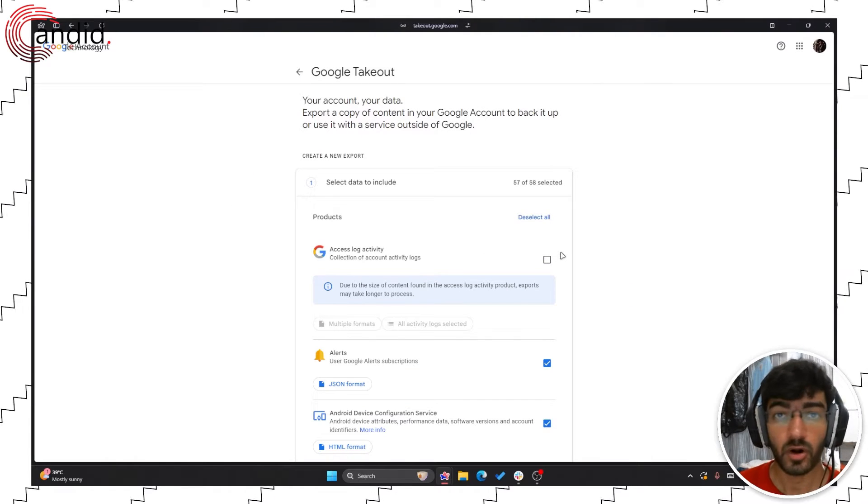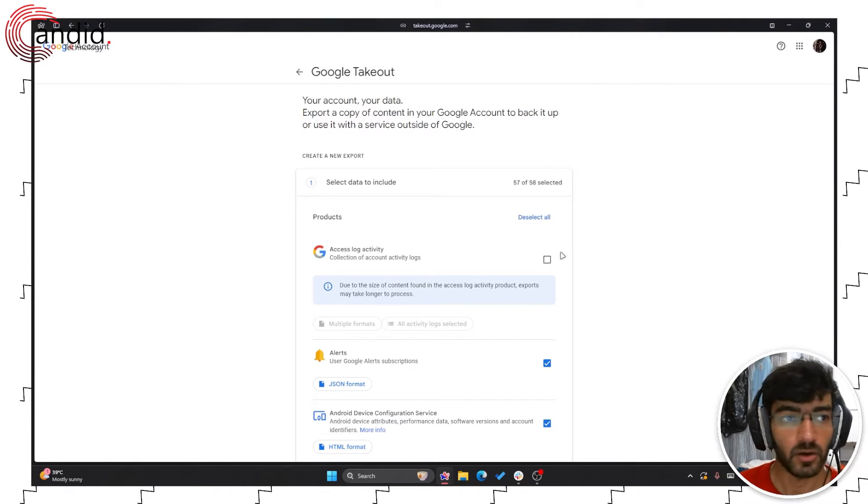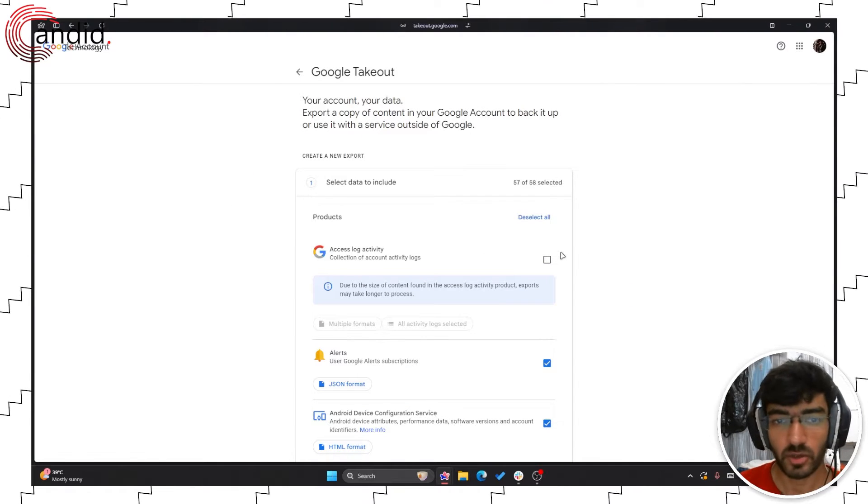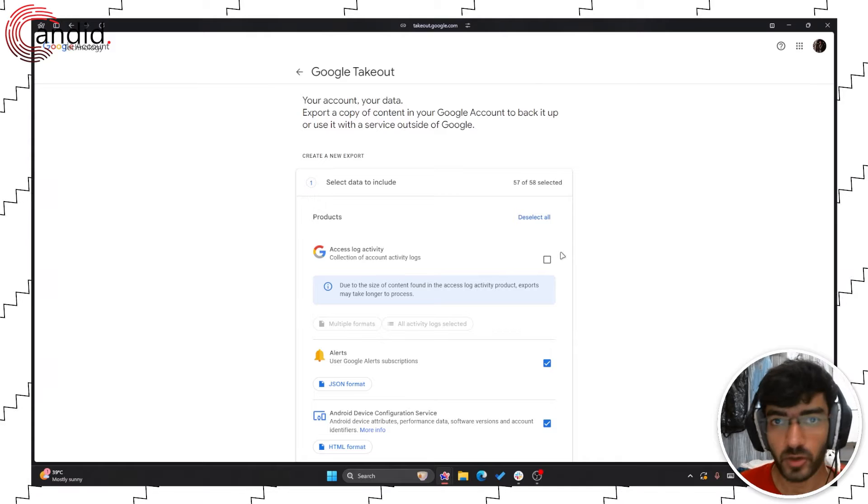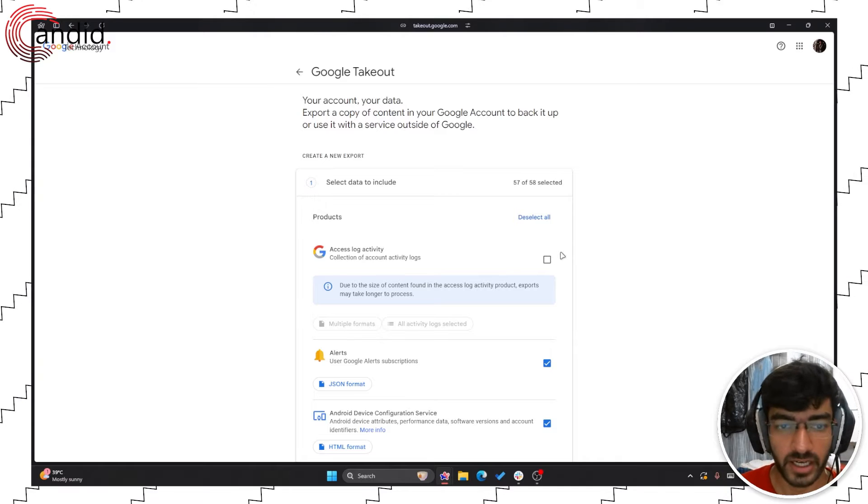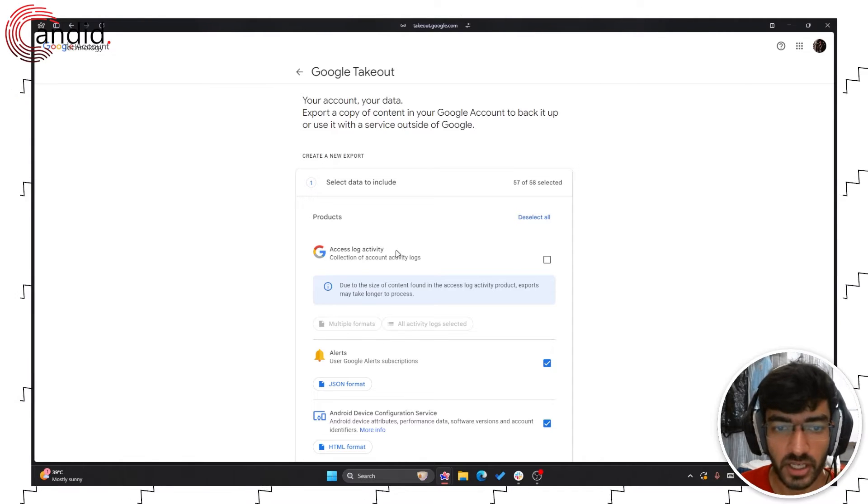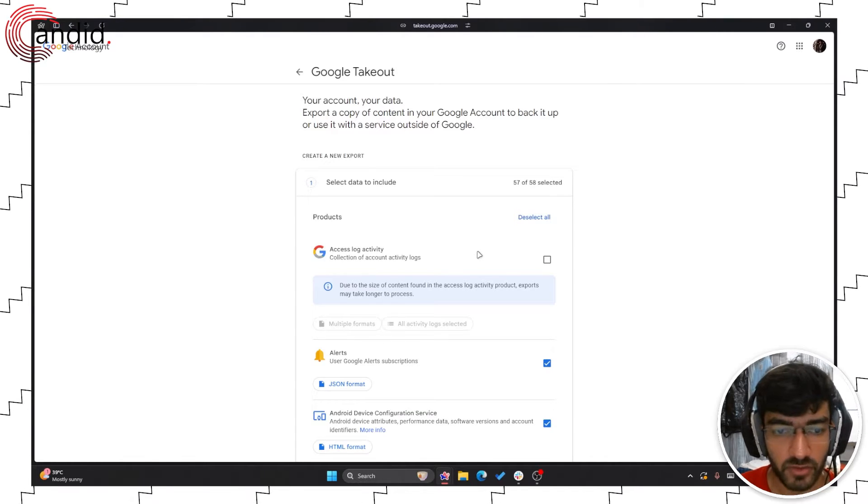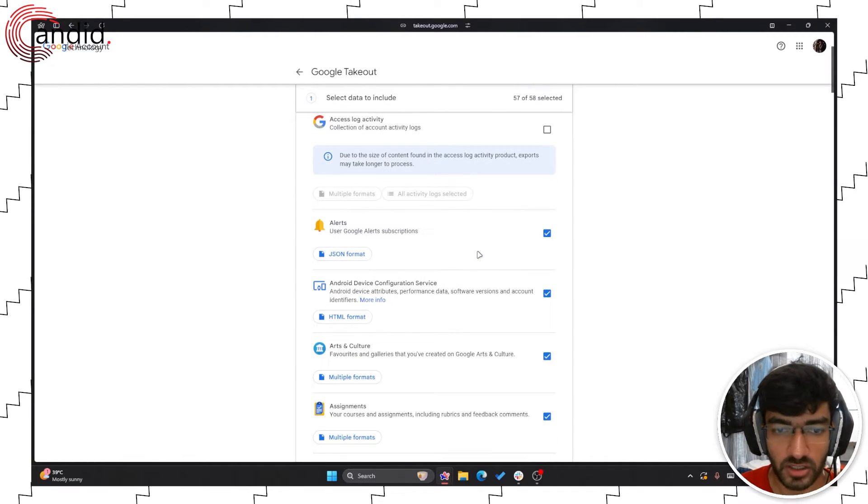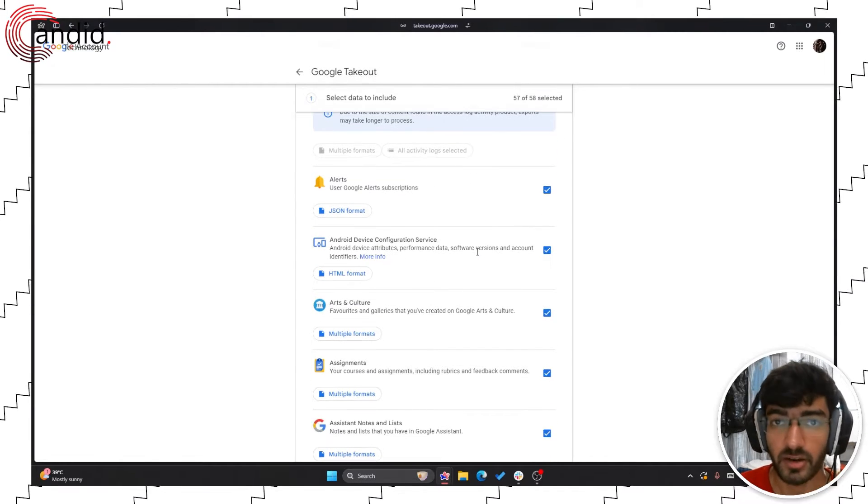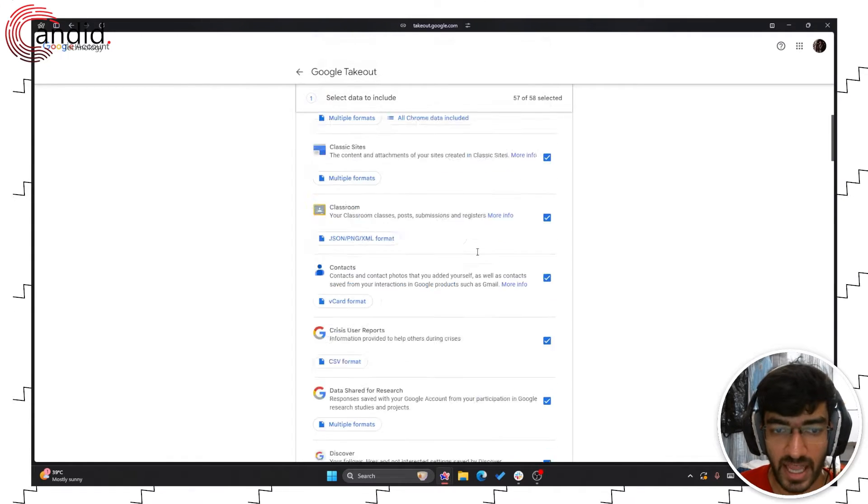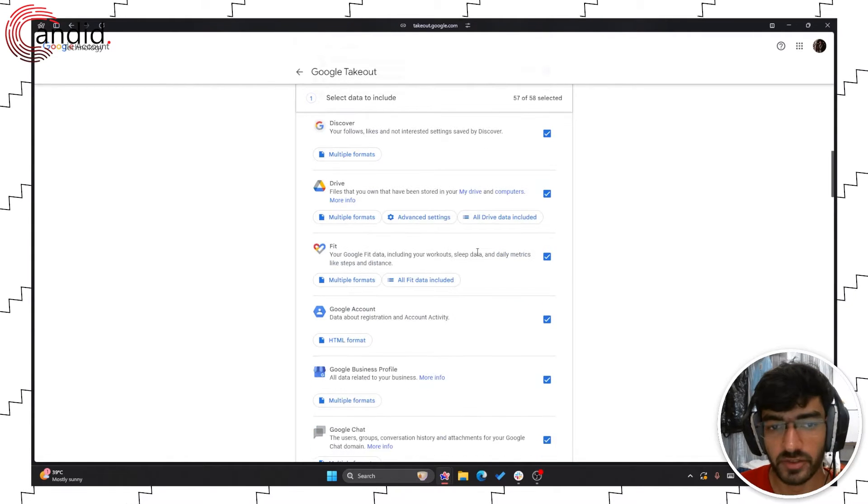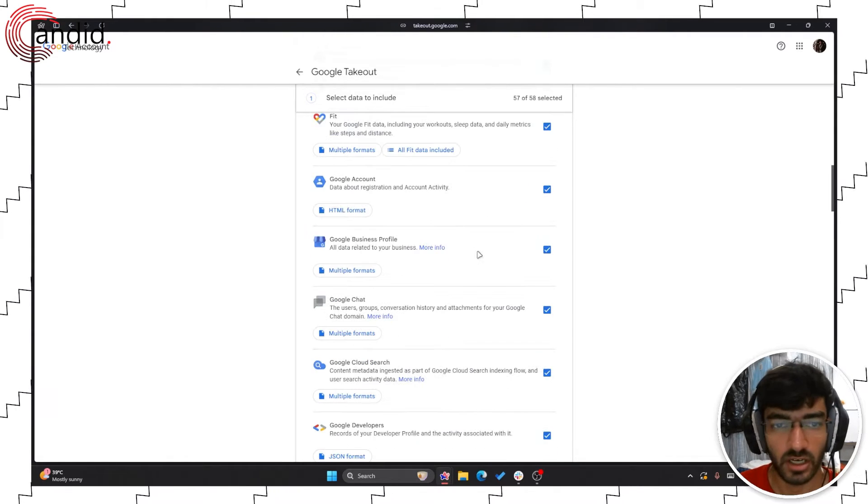Once you're logged into Google Takeout, this is your one-stop destination to export all of your Google account data. This includes everything from access logs, alerts, your Android device configurations and every Google service that you use.